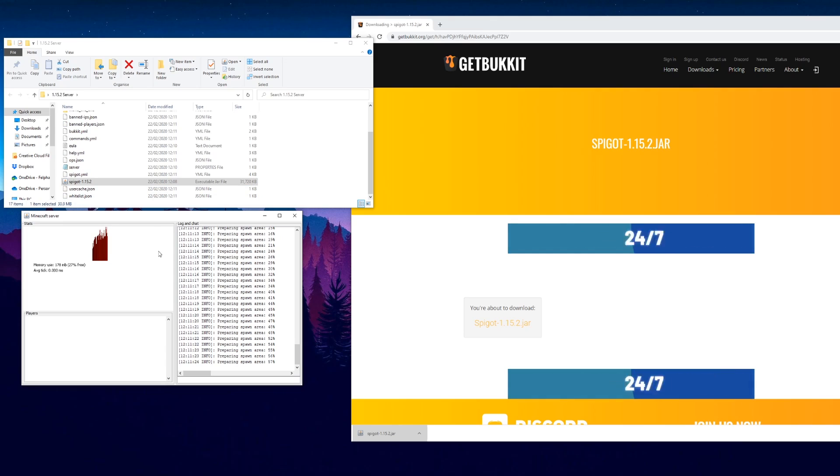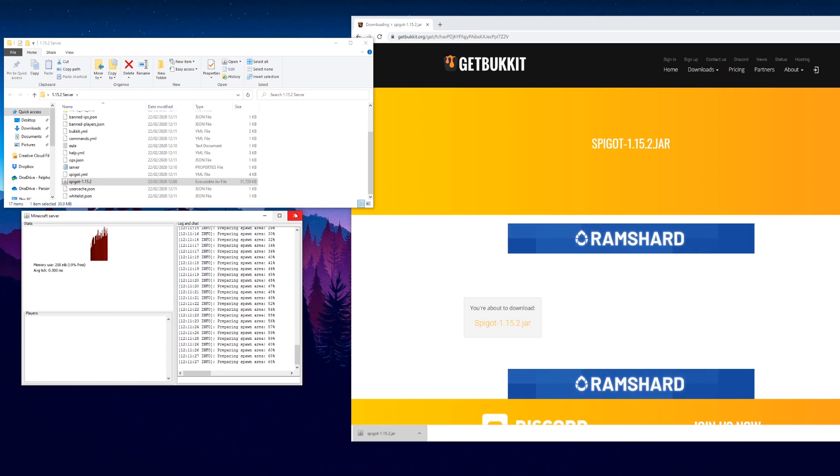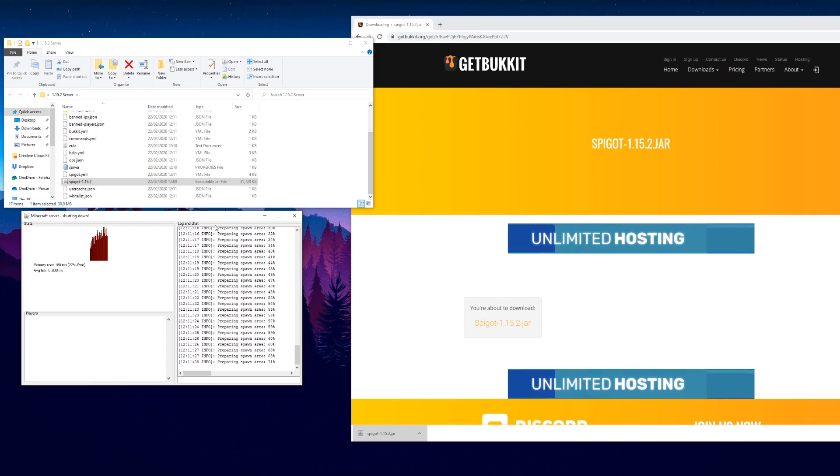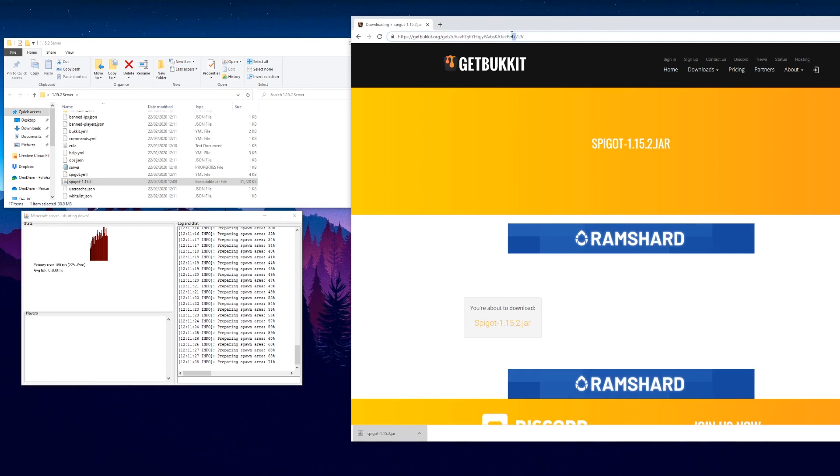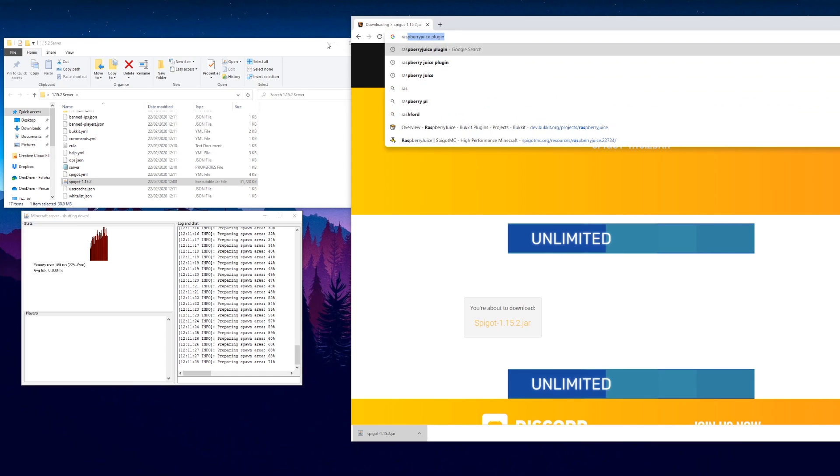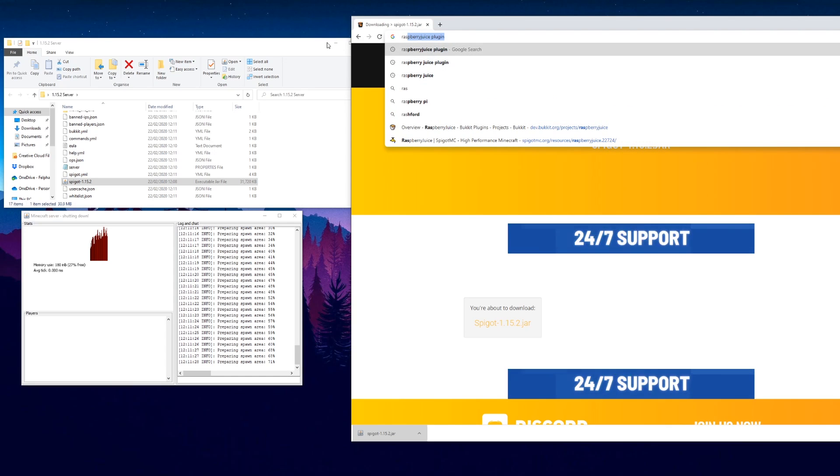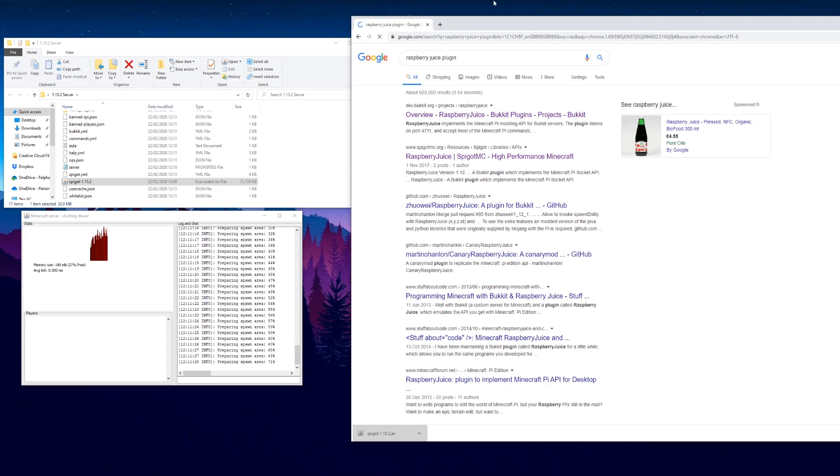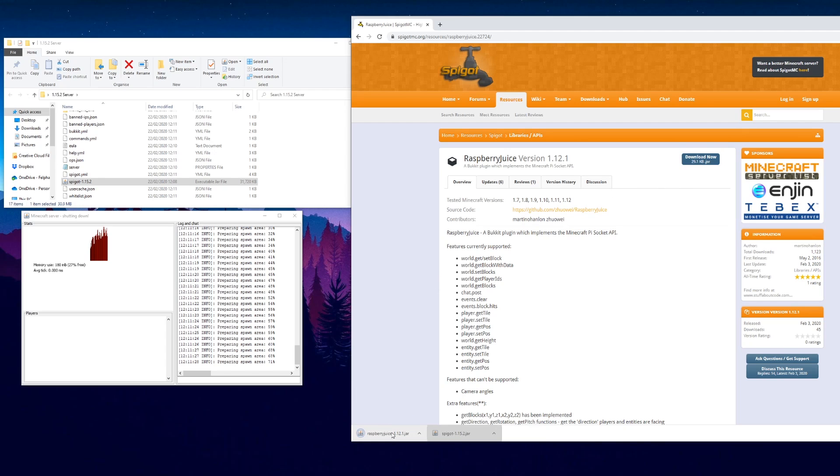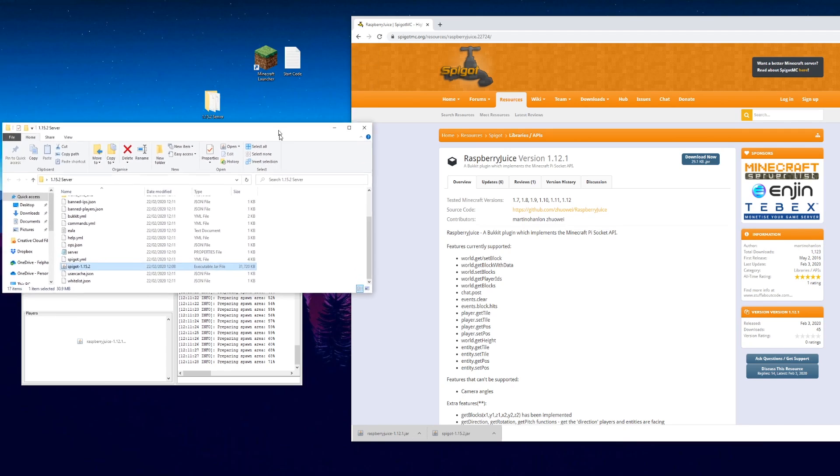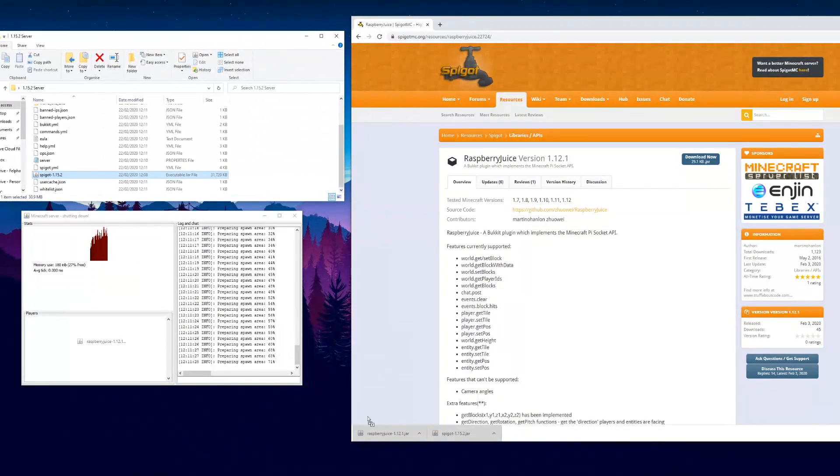We haven't actually configured our server yet, so we need to stop this. We can do that just by clicking there and it'll say shutting down. Leave that to do its thing. In the meantime, we're going to grab the RaspberryJuice plugin. Type raspberry juice plugin and we're going to get it from spigotmc. Click that and 1.12.1 is the one I'm going to be using. Download that and keep the file.